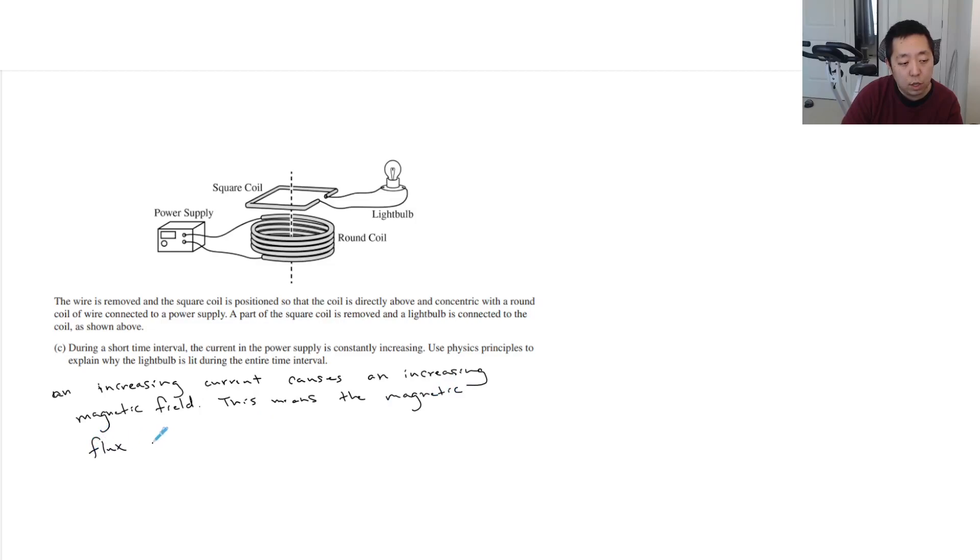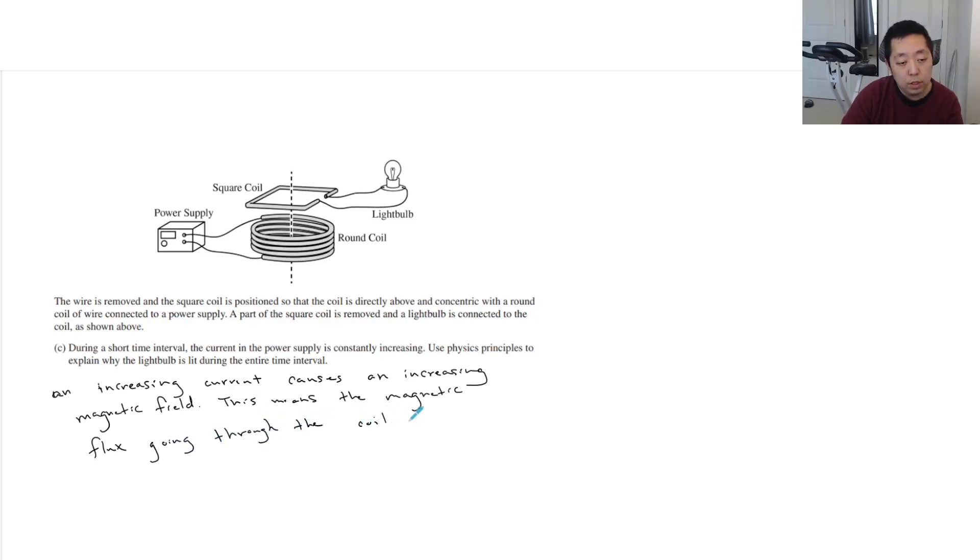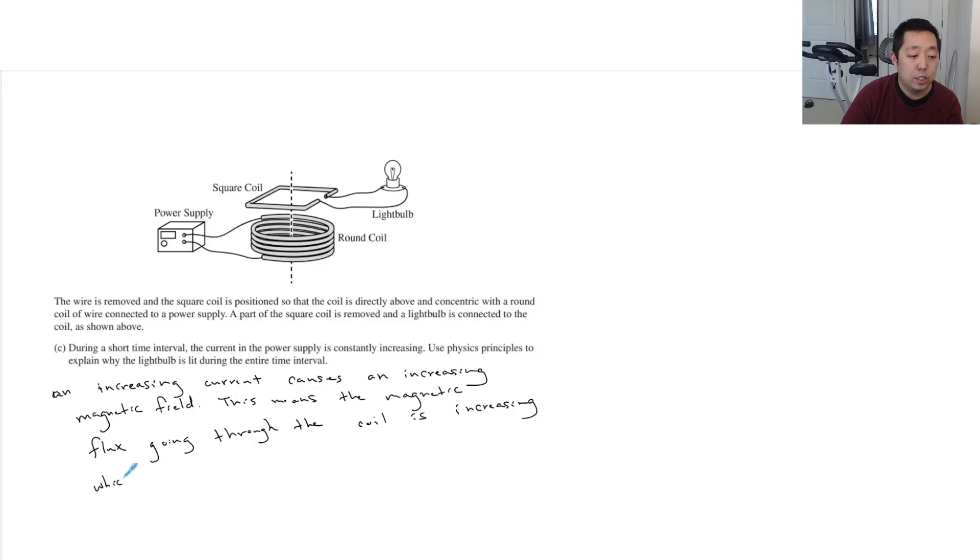This means the flux, the magnetic flux going through the coil is increasing, which results in an induced voltage.